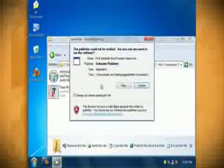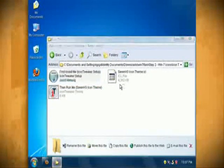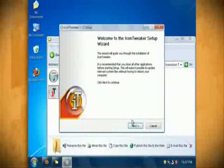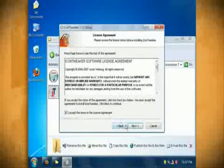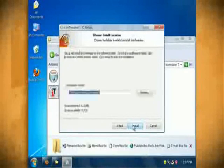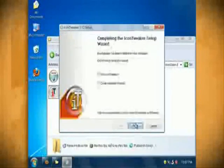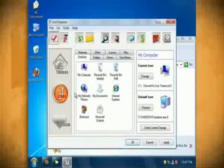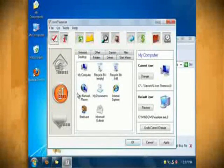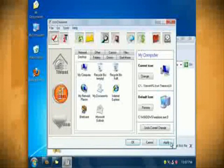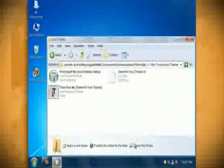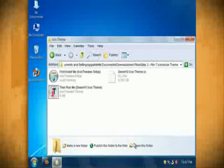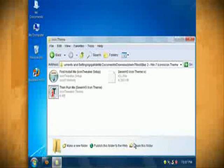So double click on the icon theme folder and then double click on first install me.exe to install the icon tweaker program. Next double click on then run me.exe and it should launch the icon set. Click apply and ok and you should see your icons change from Windows XP to Windows 7 icons.